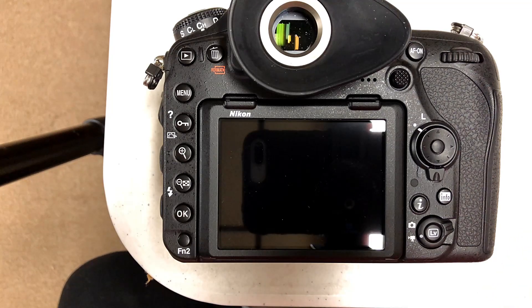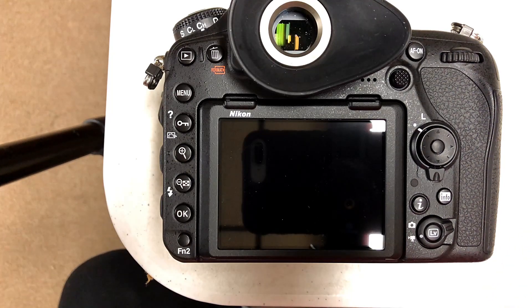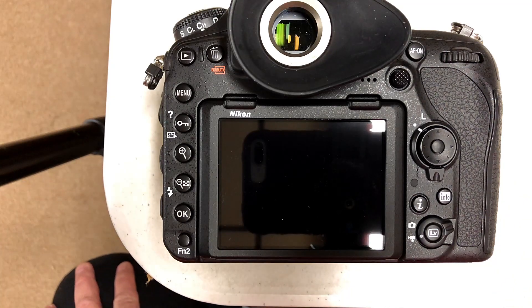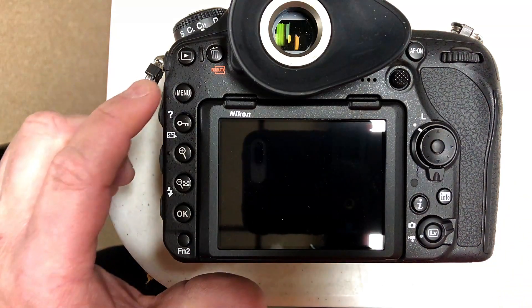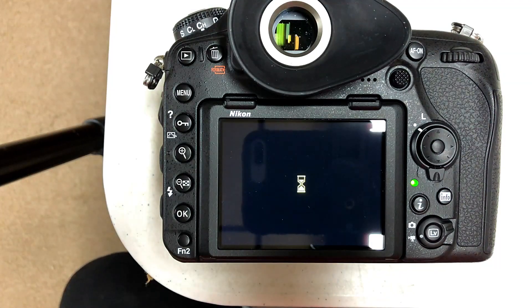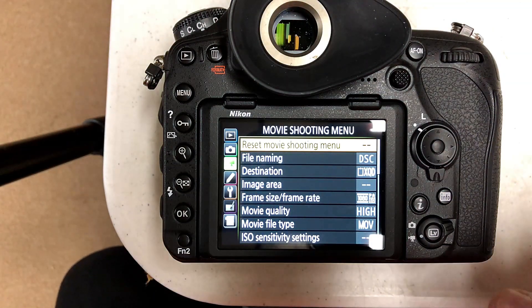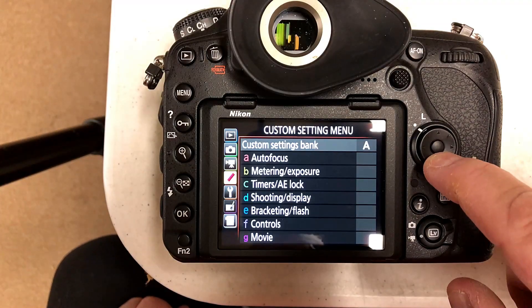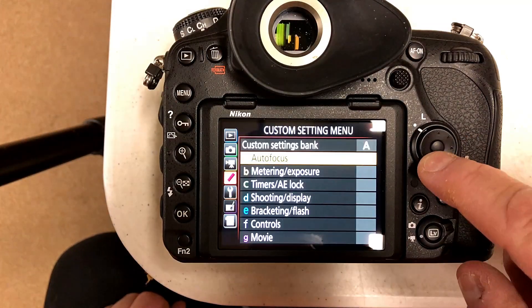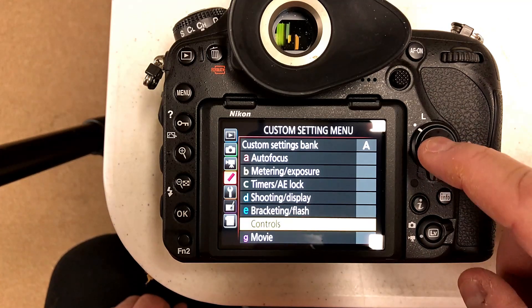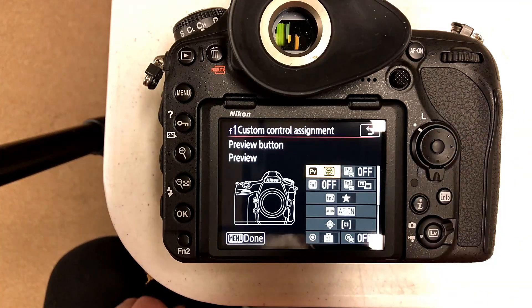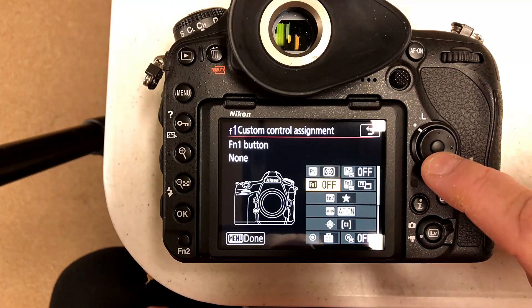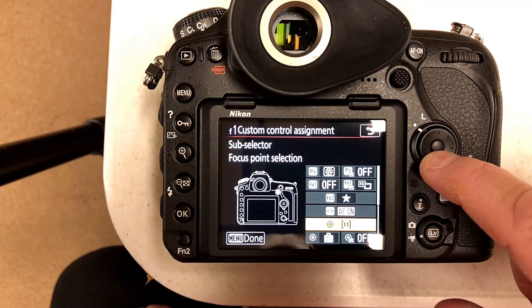I found out that it does it on the D5, the D500, and the D850, the three pro bodies from Nikon. So let me show you how to do it. You go into the menu button and you want to scroll down to your f1 setting, which is controls: f1 custom control assignment.